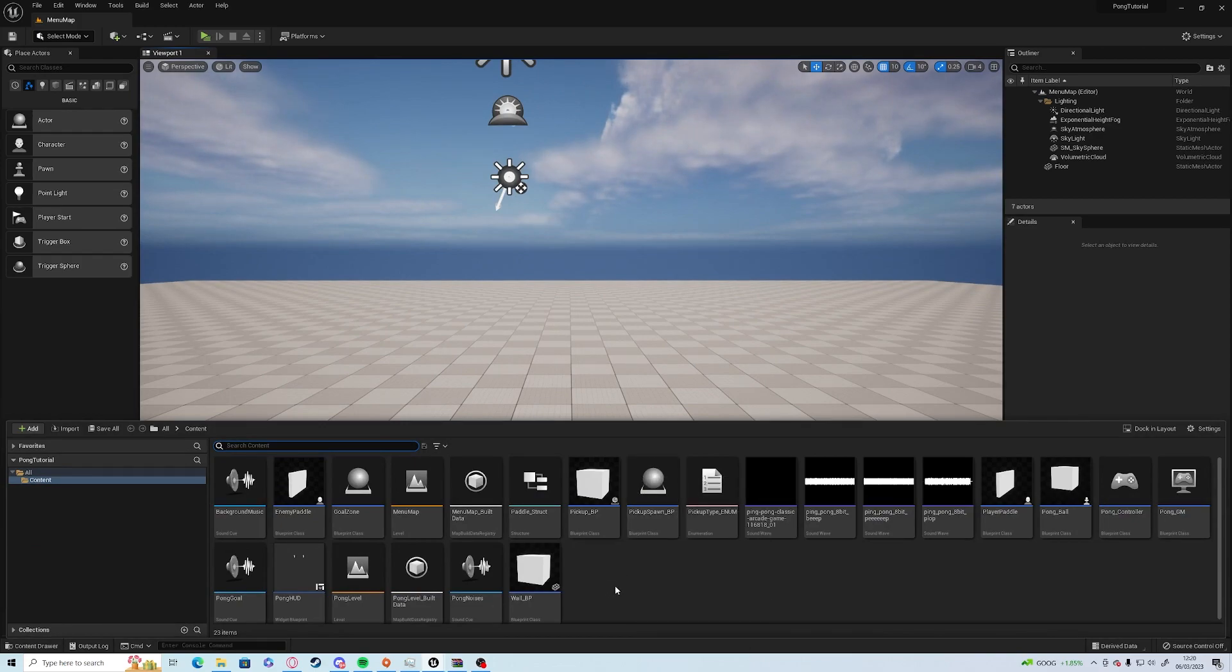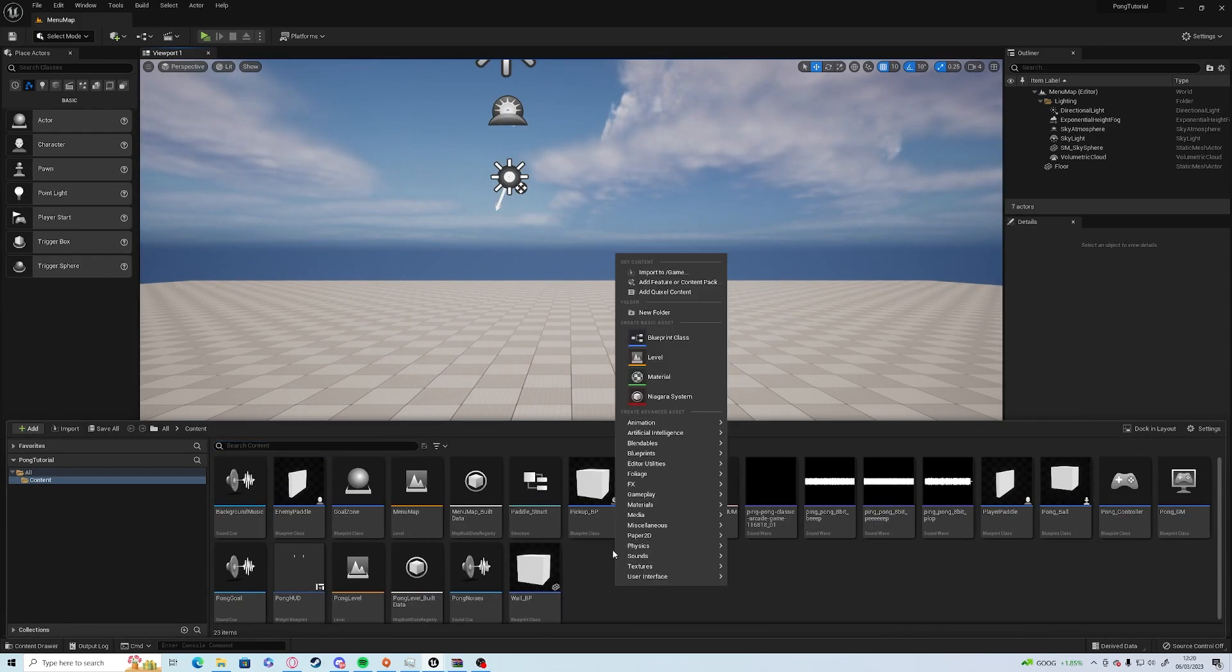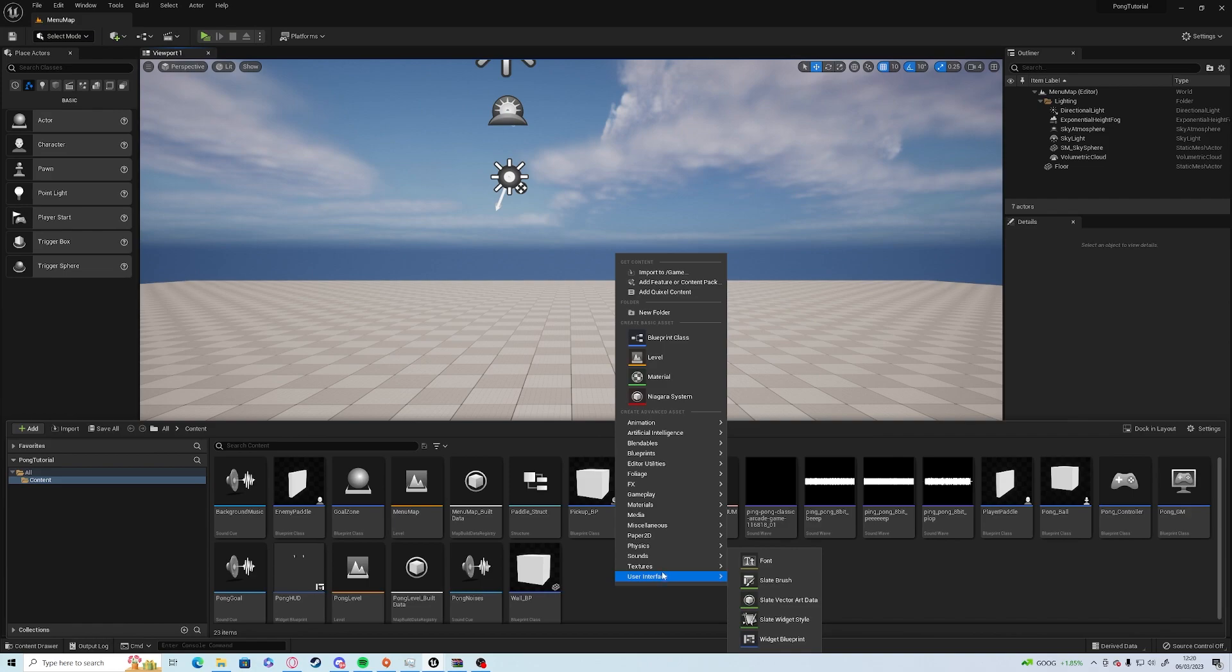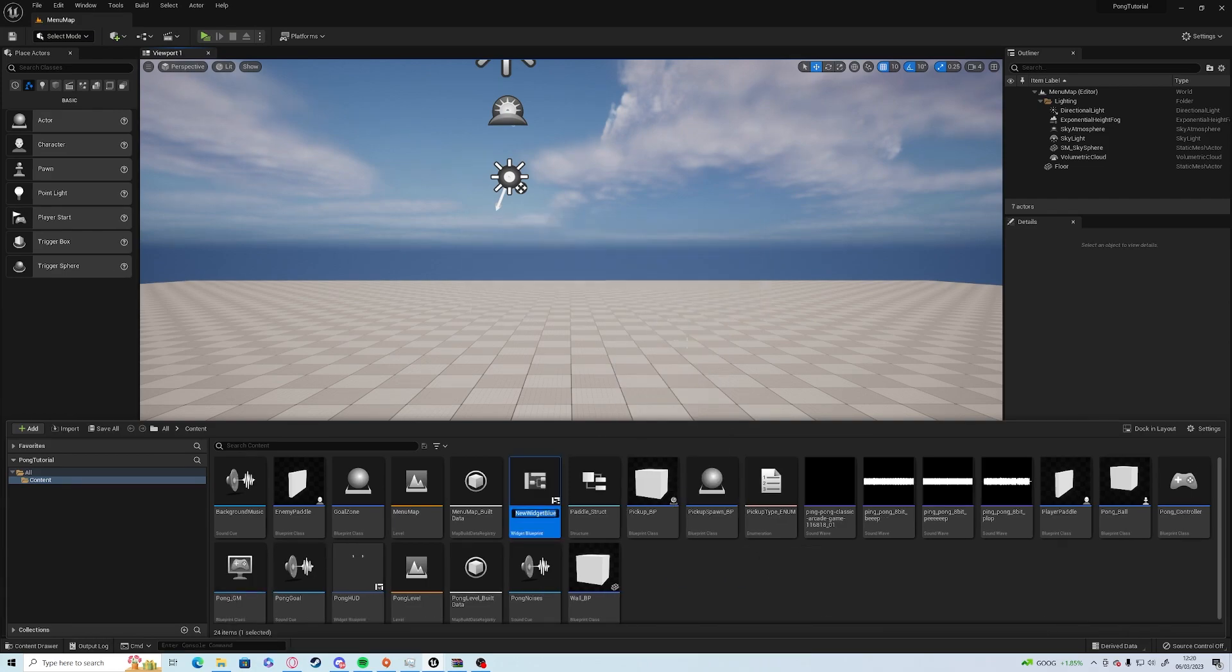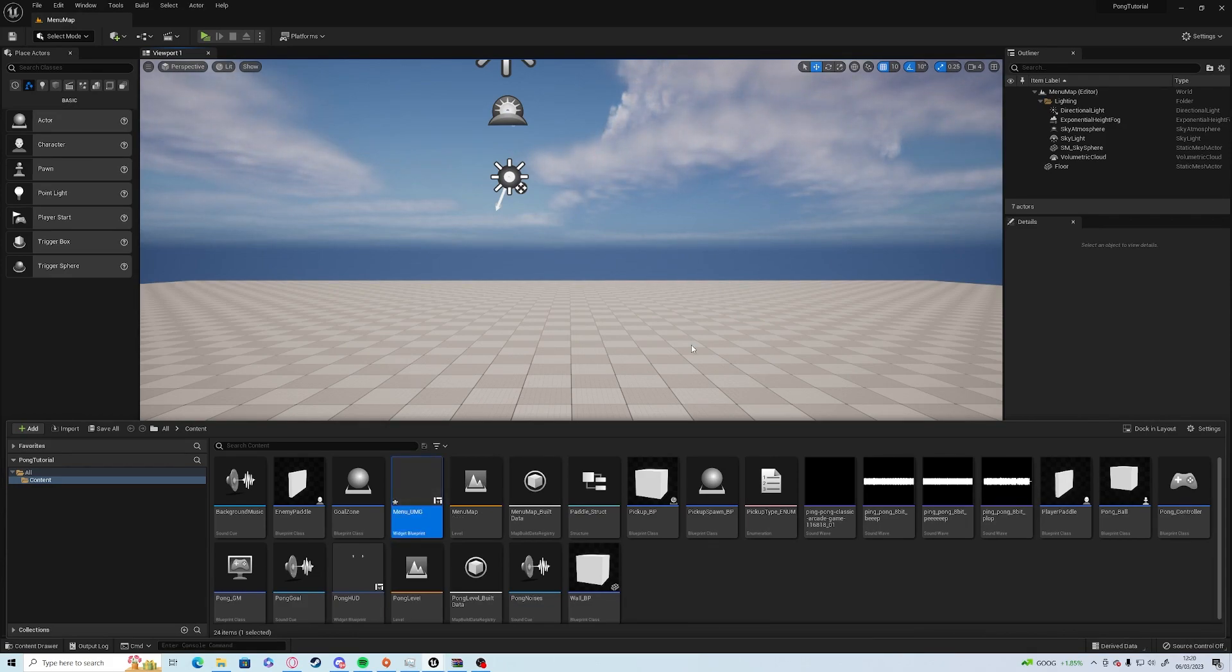Open up the content drawer and in the right click menu you will need to go User Interface, Widget Blueprint, and User Widget. We're going to call it menu underscore UMG and open it up.